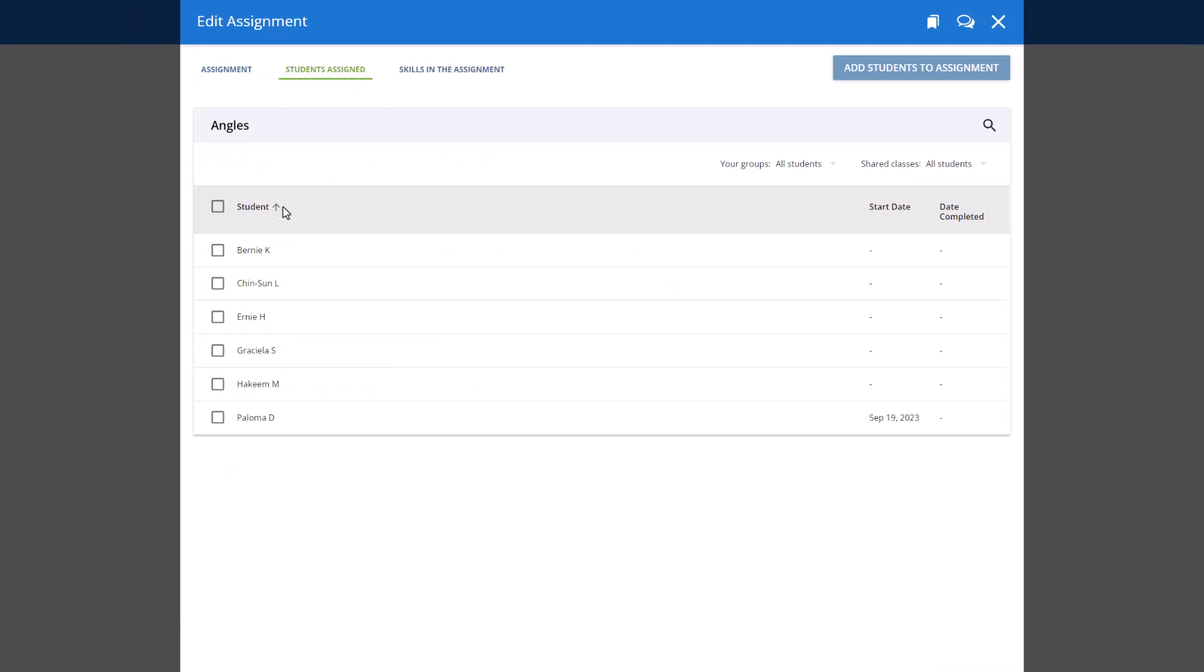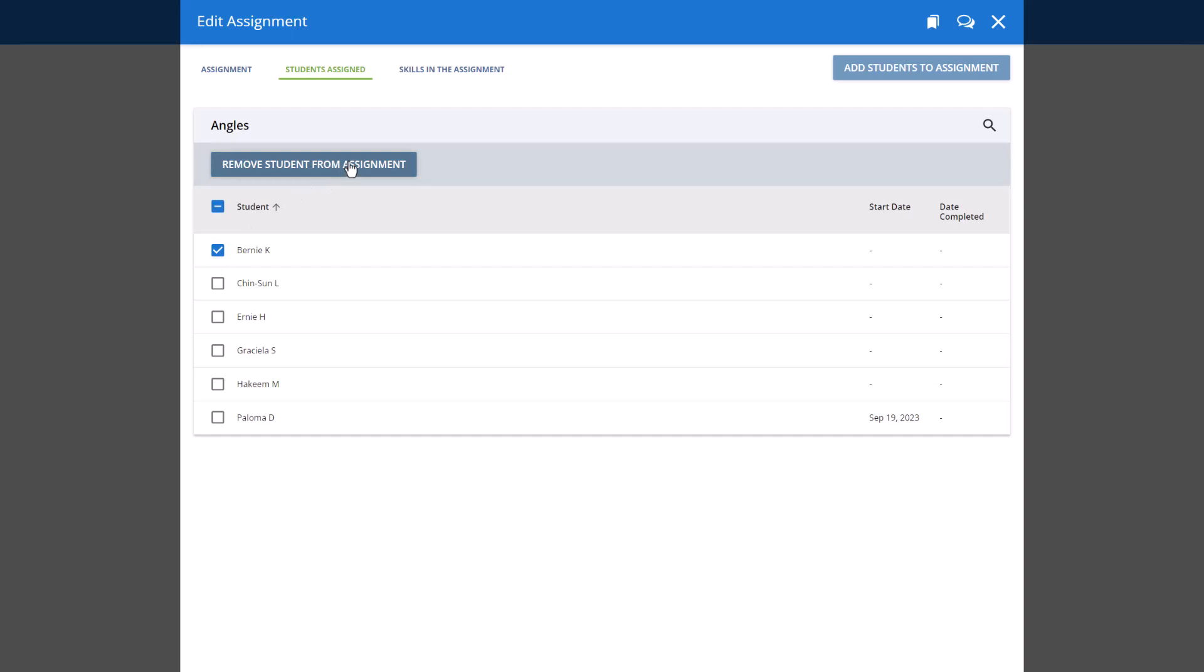Check off the students you'd like to remove from the assignment and click the Remove Student from Assignment button at the top of the page.